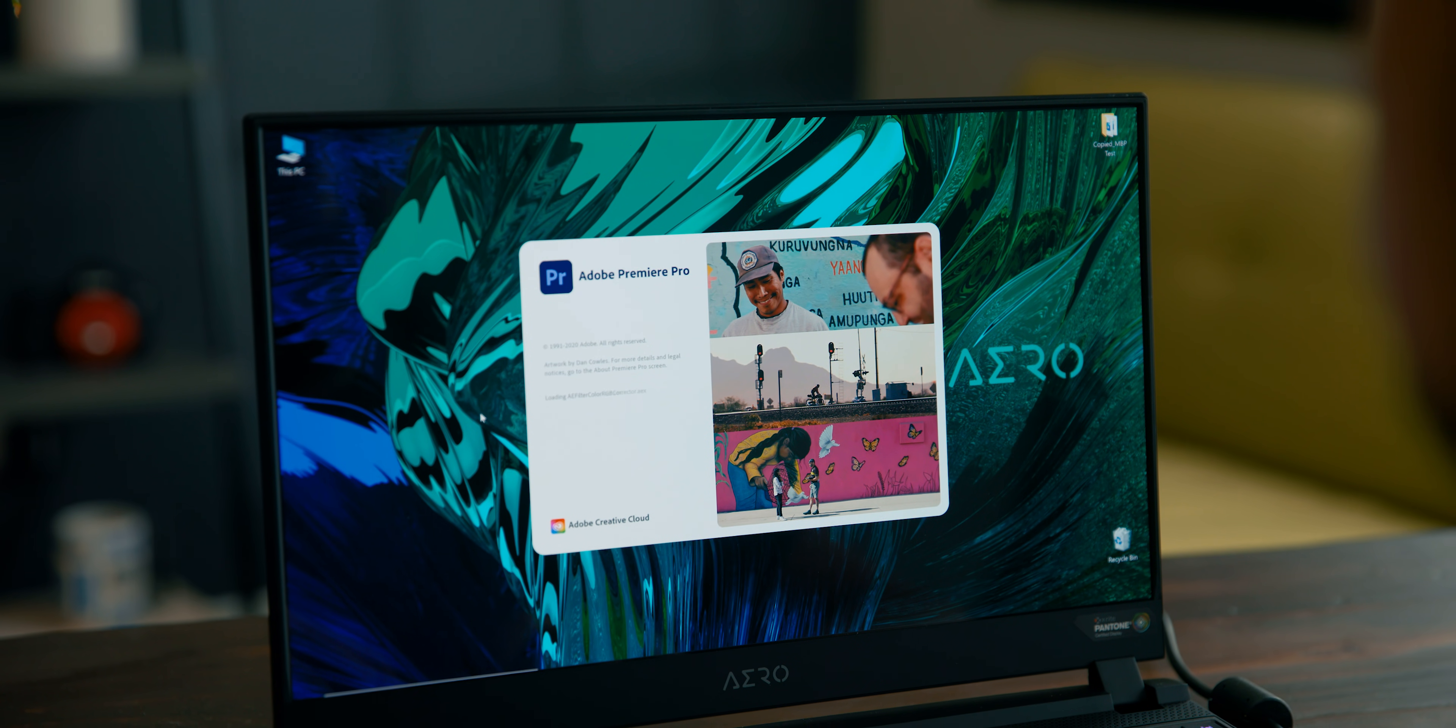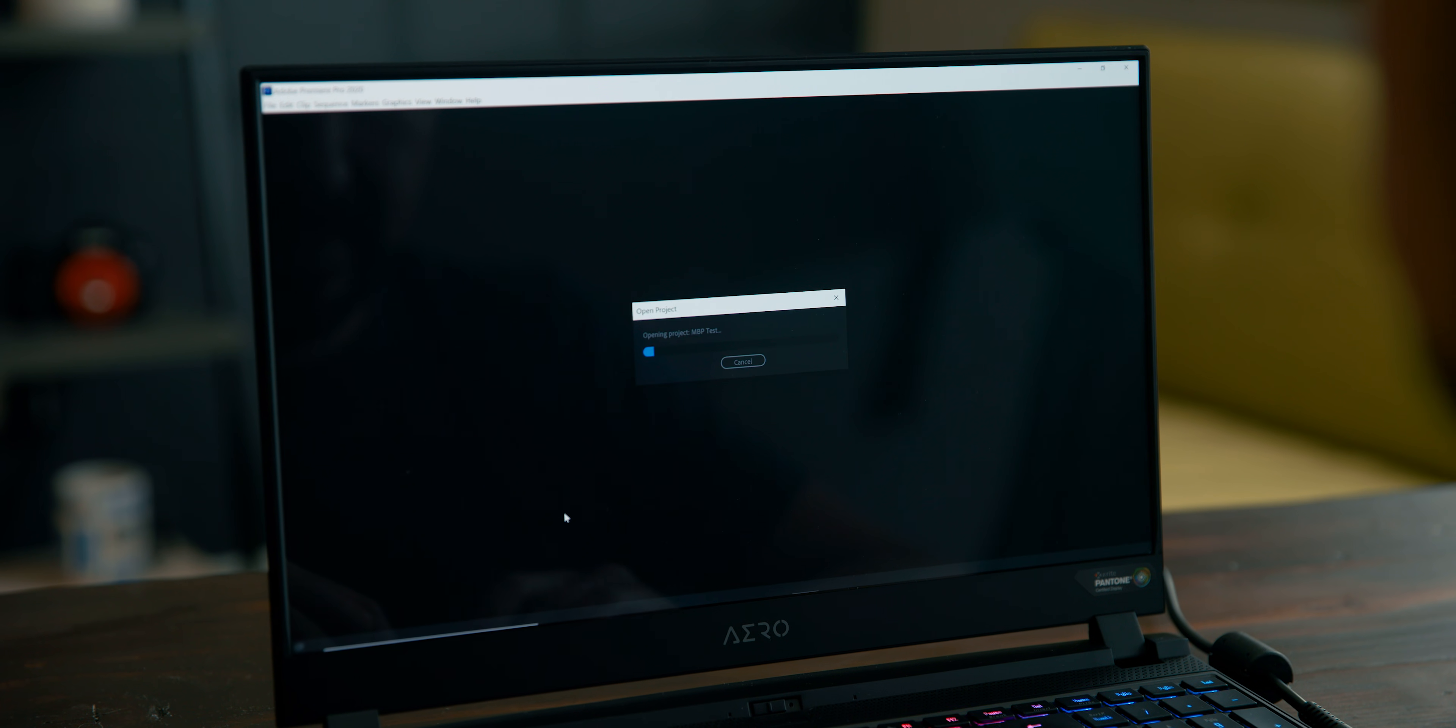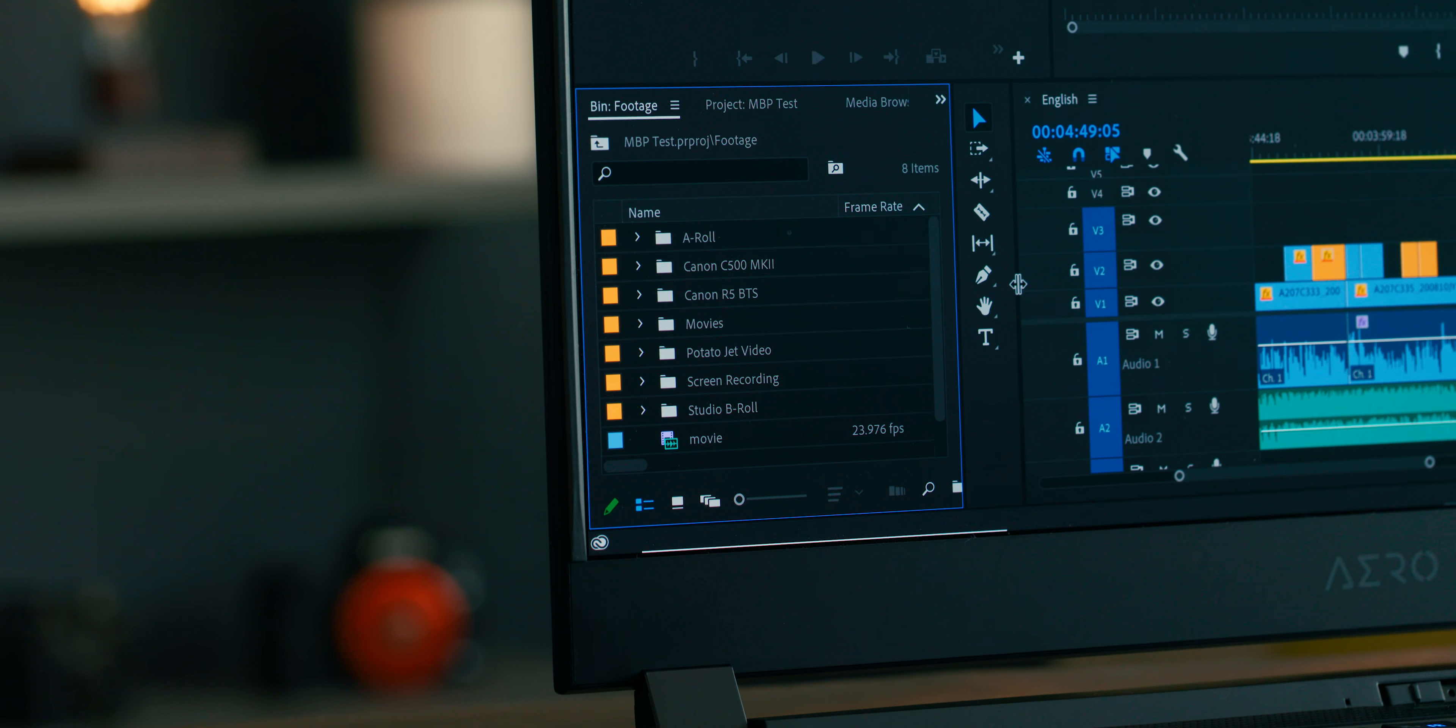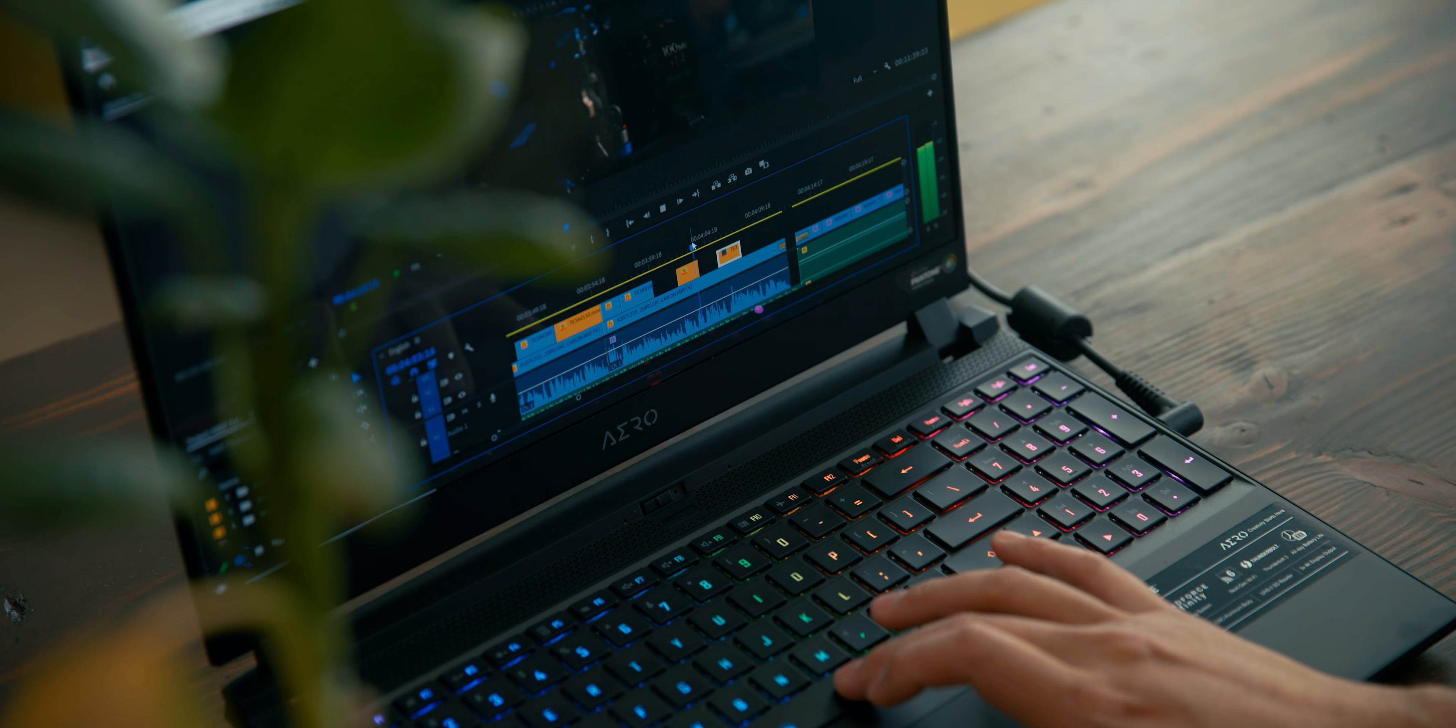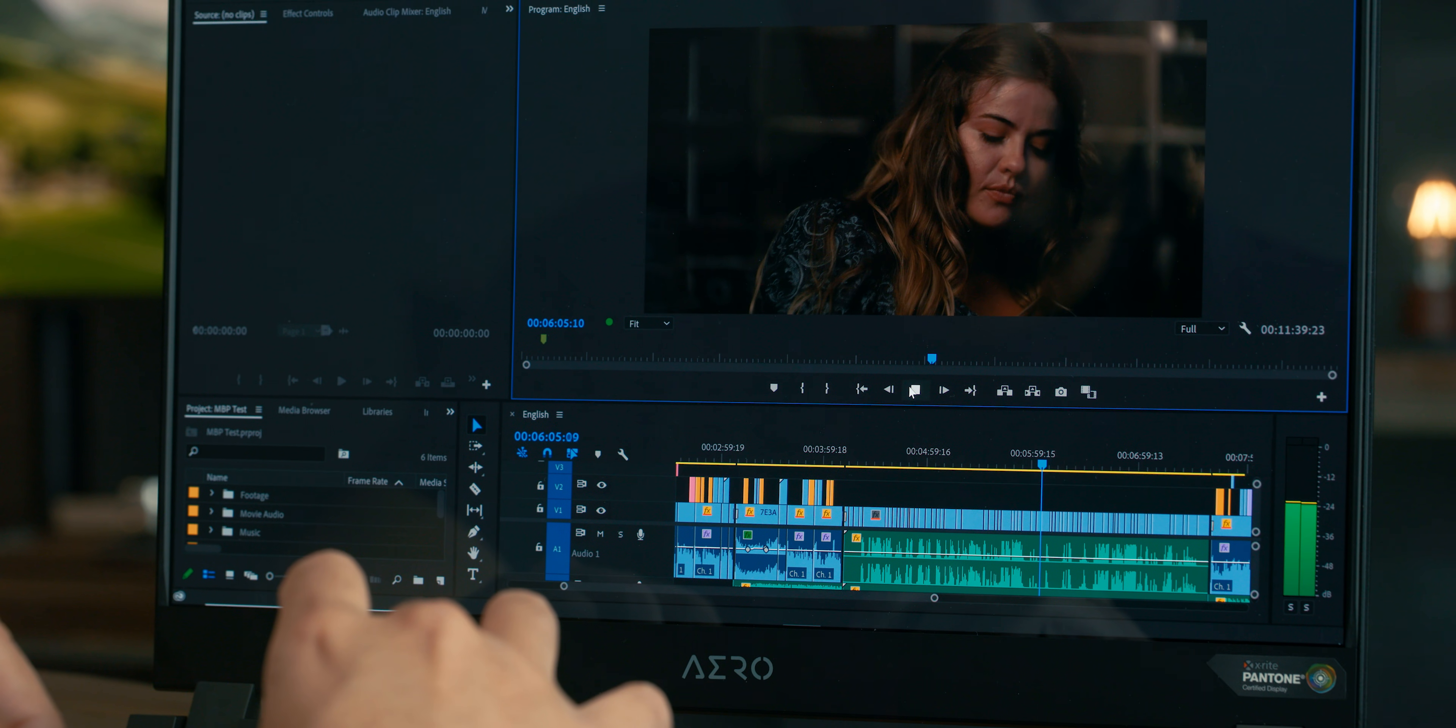So the first thing I wanted to do is see how it would perform in Adobe Premiere, which is my editing software of choice. I loaded up a completed project which had a mixture of Sony a7S III footage, Canon EOS R5, and Canon C500 Mark II. Playback was incredibly smooth. I could scrub through the timeline and make changes really quick, and never once did it lag. The experience was buttery smooth.